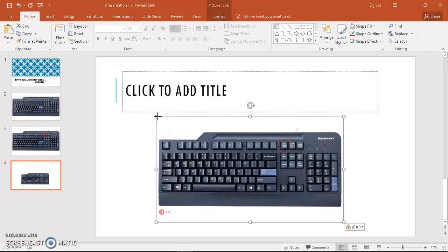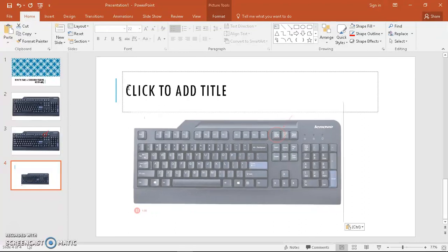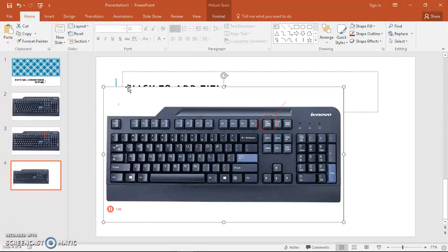So that's pretty much how you take a screenshot using a keyboard. I hope this tutorial is beneficial, and bye!